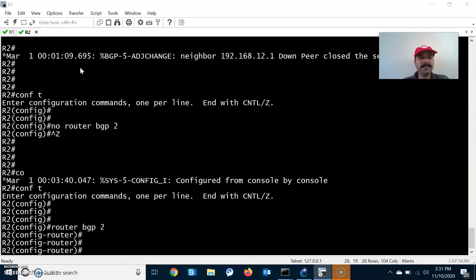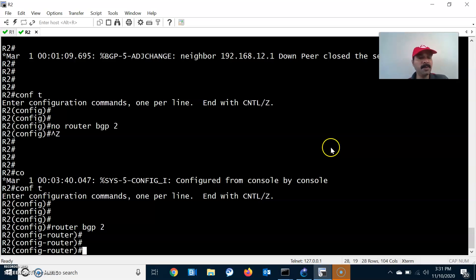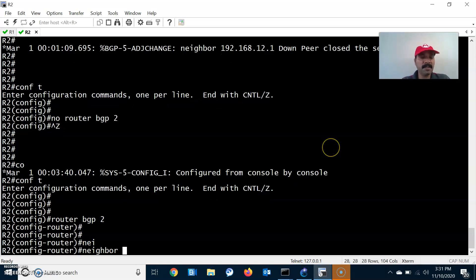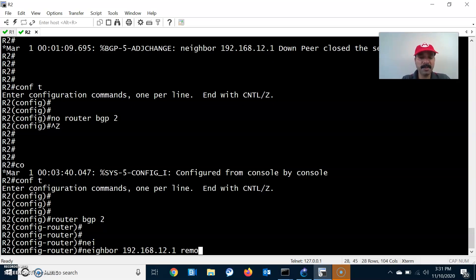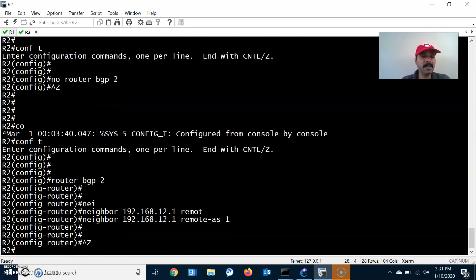Now go to R2 and configure the neighbor. Go to configuration mode, router bgp 2 — this is autonomous system number 2. The neighbor command is 192.168.12.1 and the remote autonomous system number is 1.